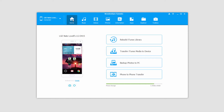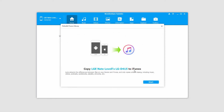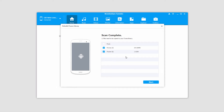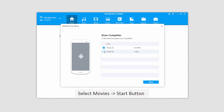The second method we can use is back in the Home tab with our device selected. We can click on Rebuild iTunes Library and click on Start. This will go ahead and scan all of the media on our device. In this case, we're just looking to transfer our movies, so we'll make sure movies are selected and click on Start.